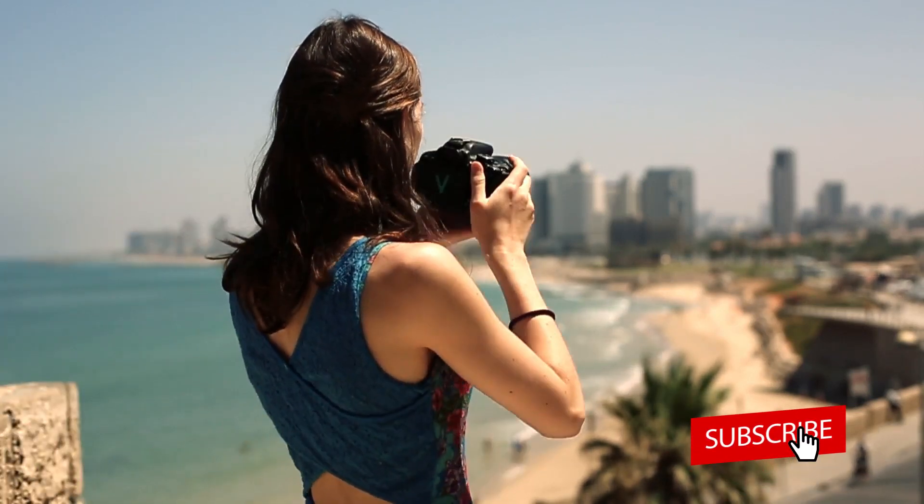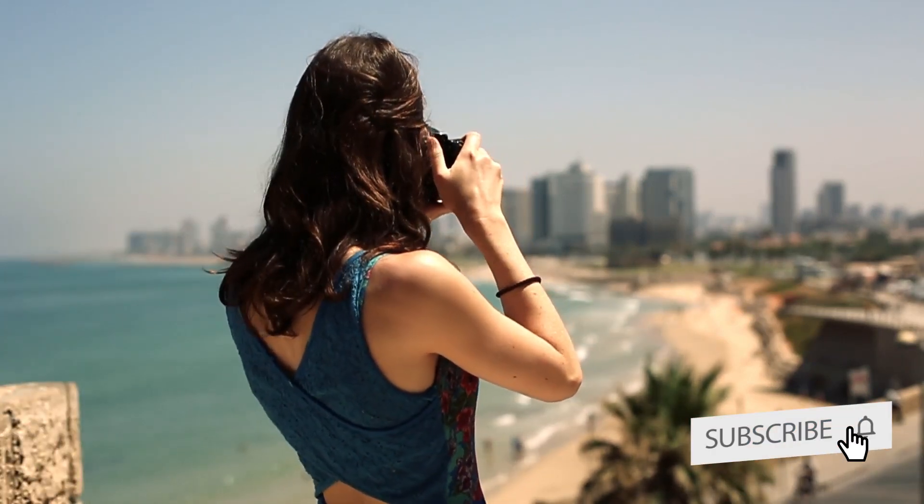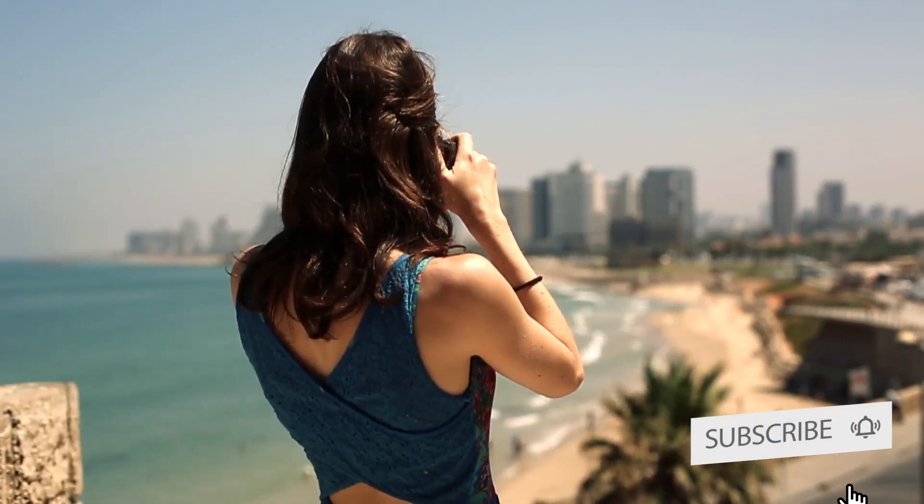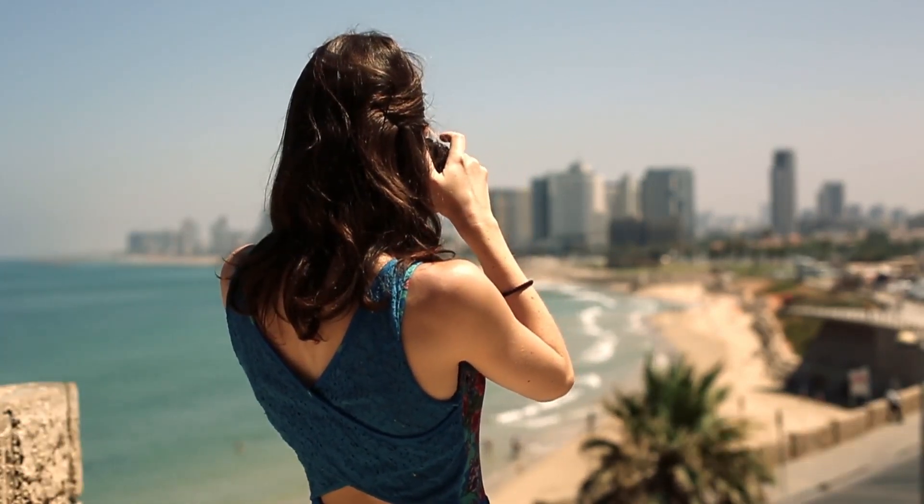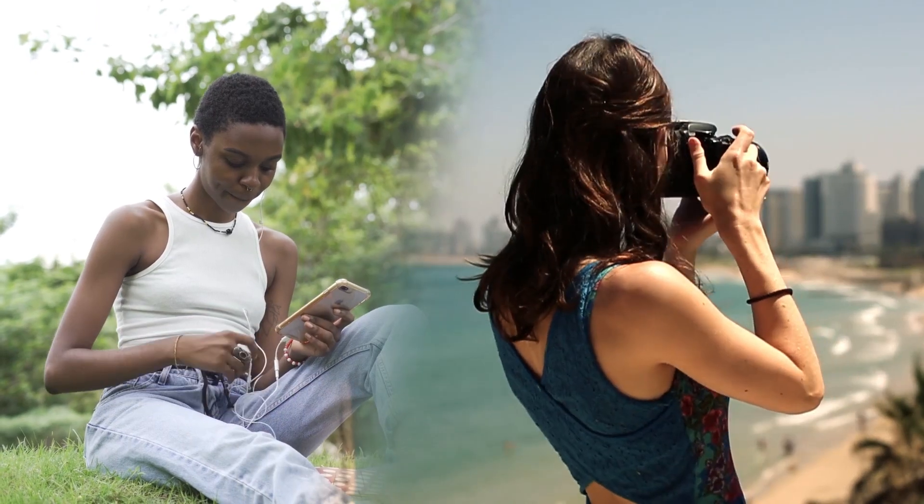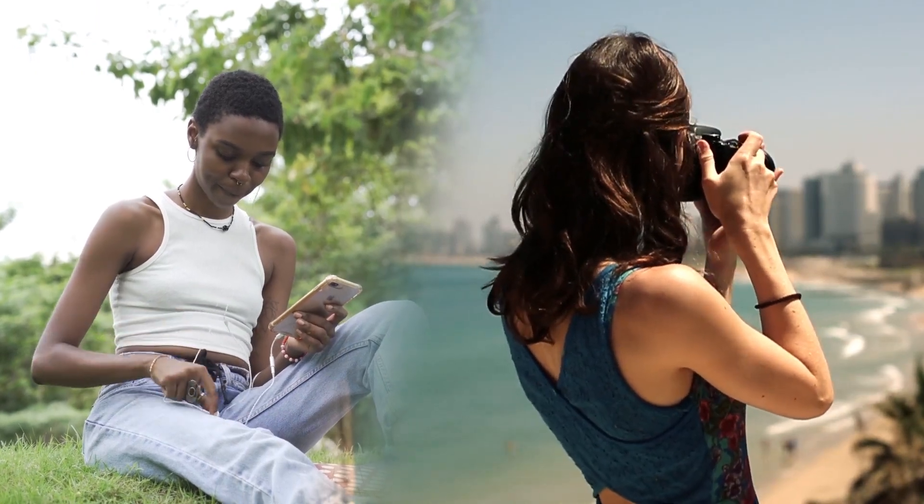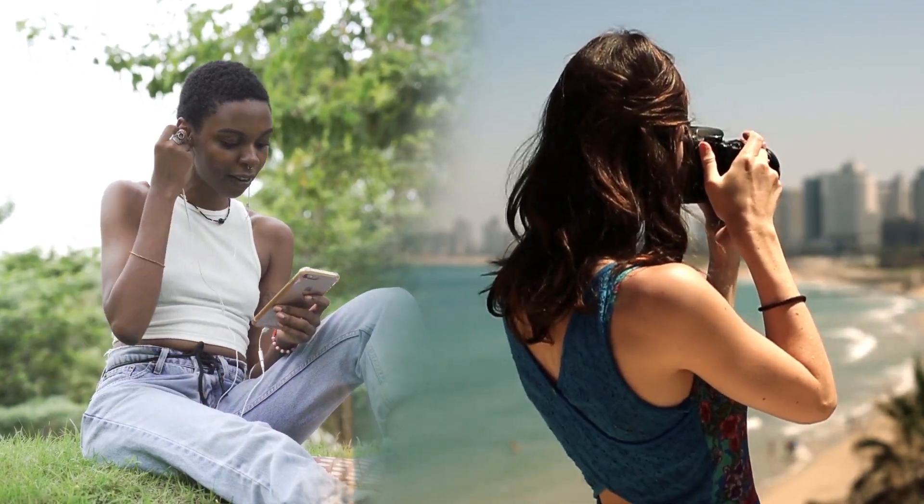Hello guys and welcome to another Premiere Pro tutorial. In this tutorial I'm going to show you how to create the feather video effect in Premiere Pro.